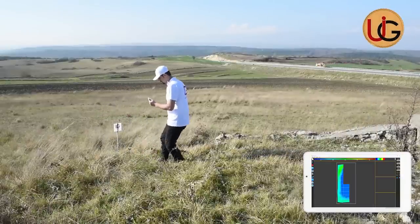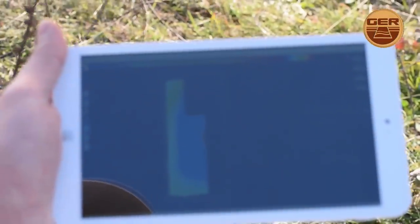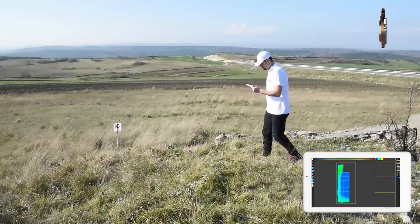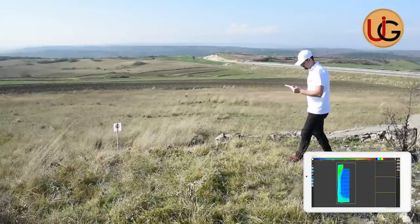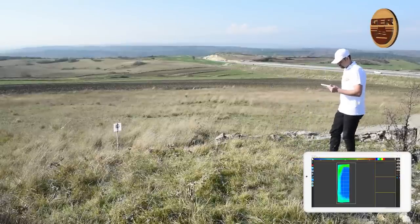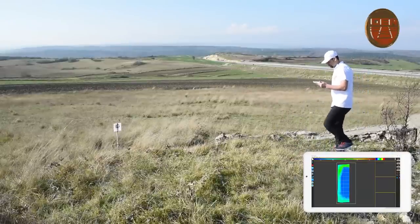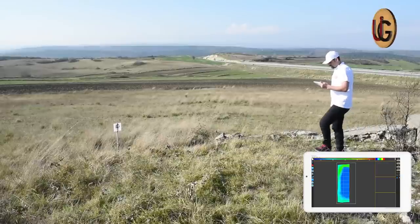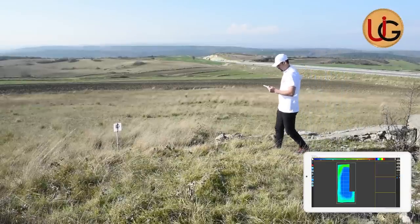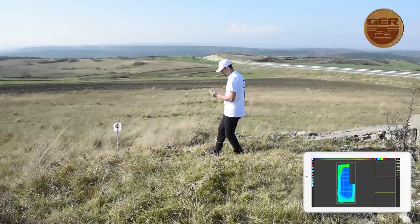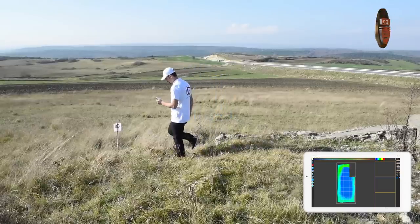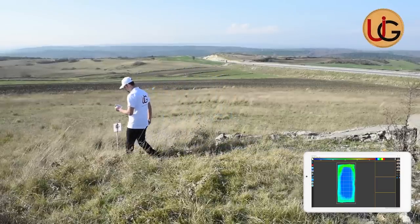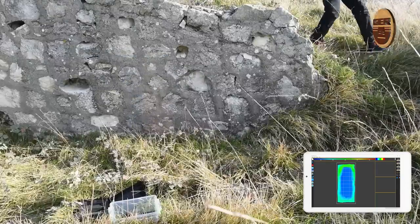During the scanning process, a 3D image of the target being imaged will appear on the tablet screen. It turned out that the target is a cavity.